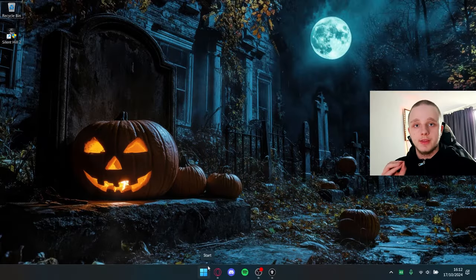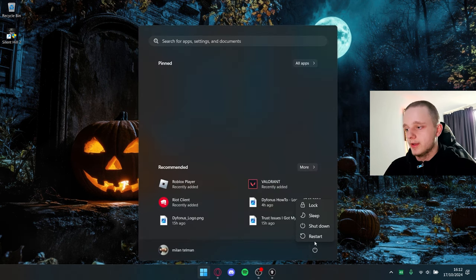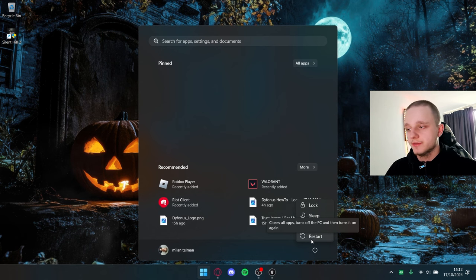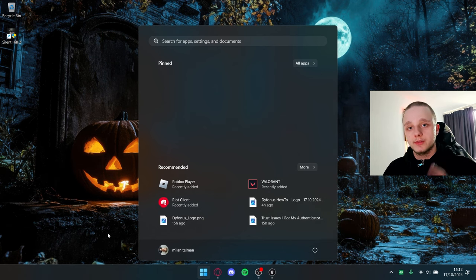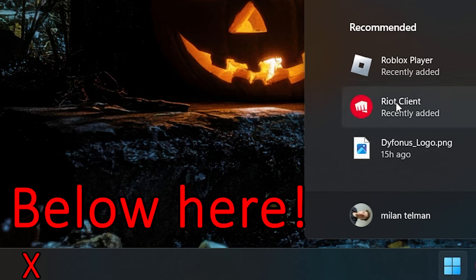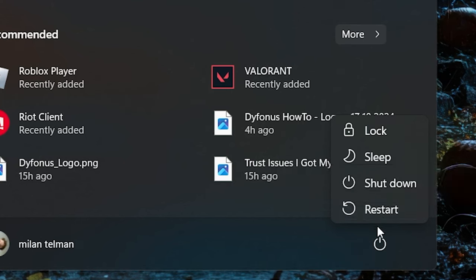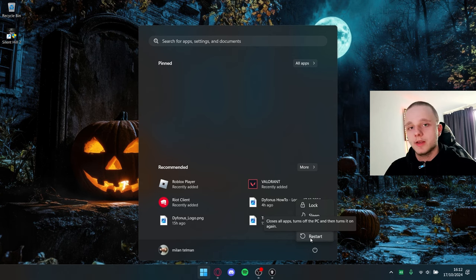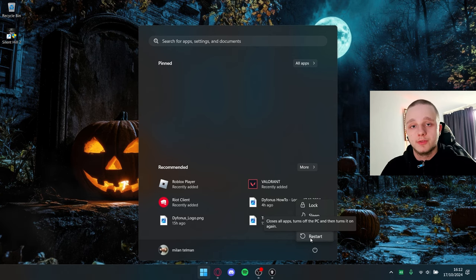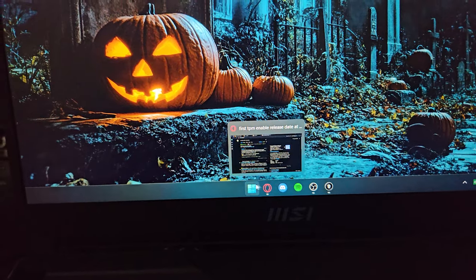The first thing you have to do is go to the Start menu and click on the Power button. After this, hold down Shift and click Restart. This is also the same for Windows 10 users. Hold down the Shift button while clicking Restart, and then you should see 'Please wait.'